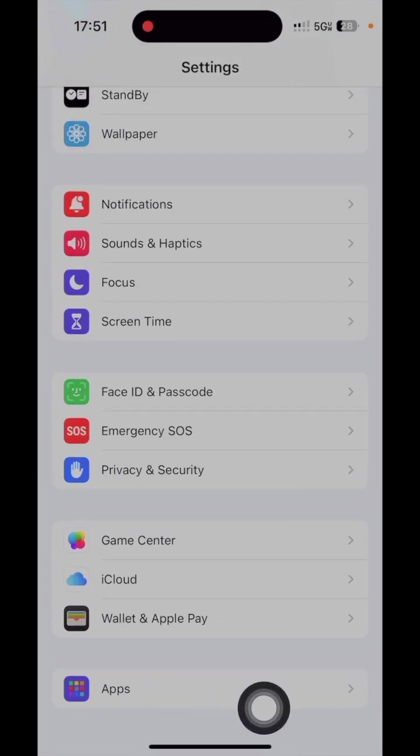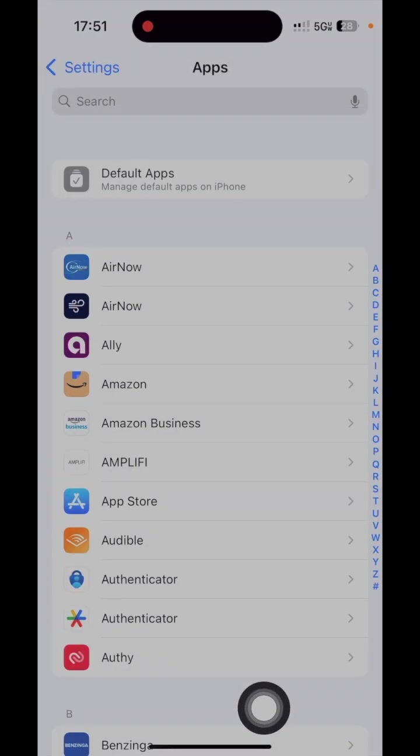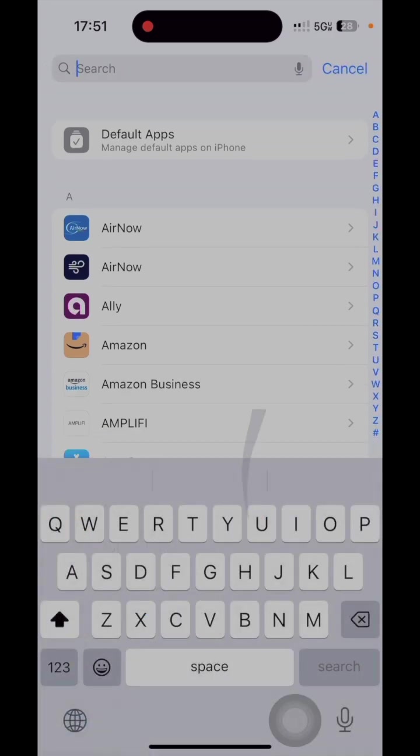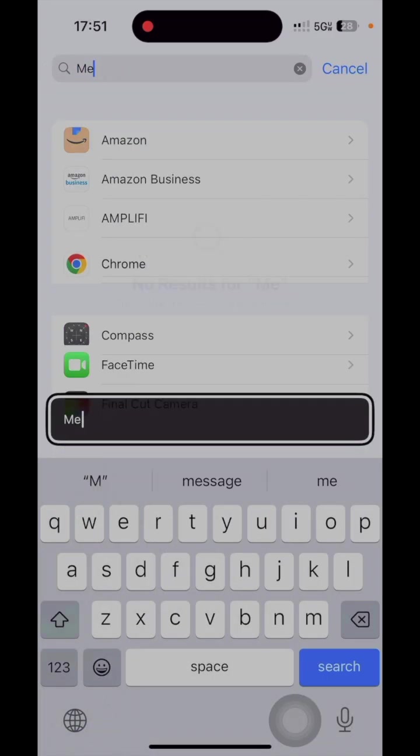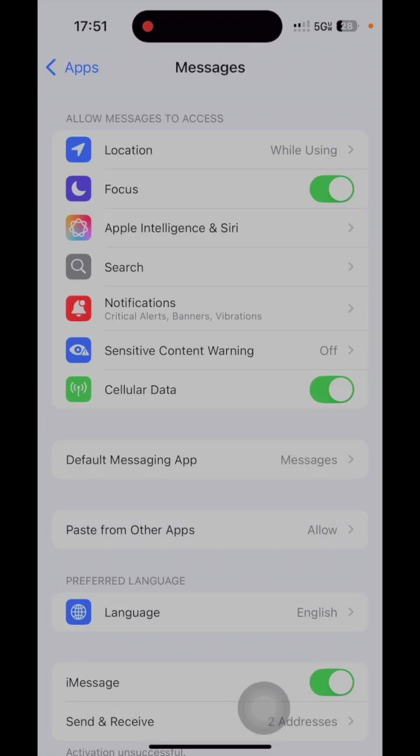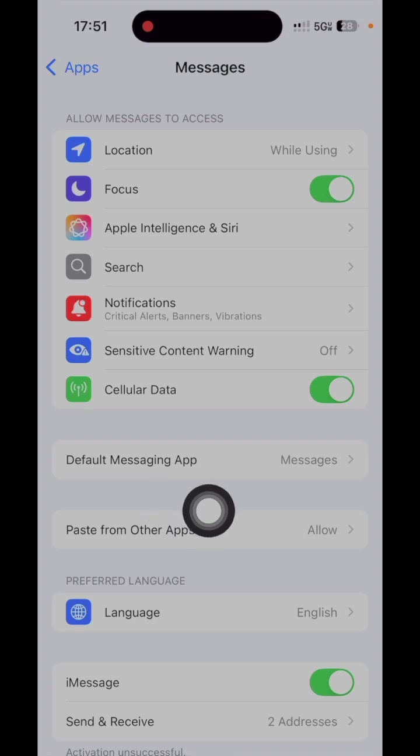Where it says Apps, click there. And then here you're going to search on the top for Messages, there you go, easy. Otherwise you can scroll and search for it, and then after that you go where it says Send and Receive.